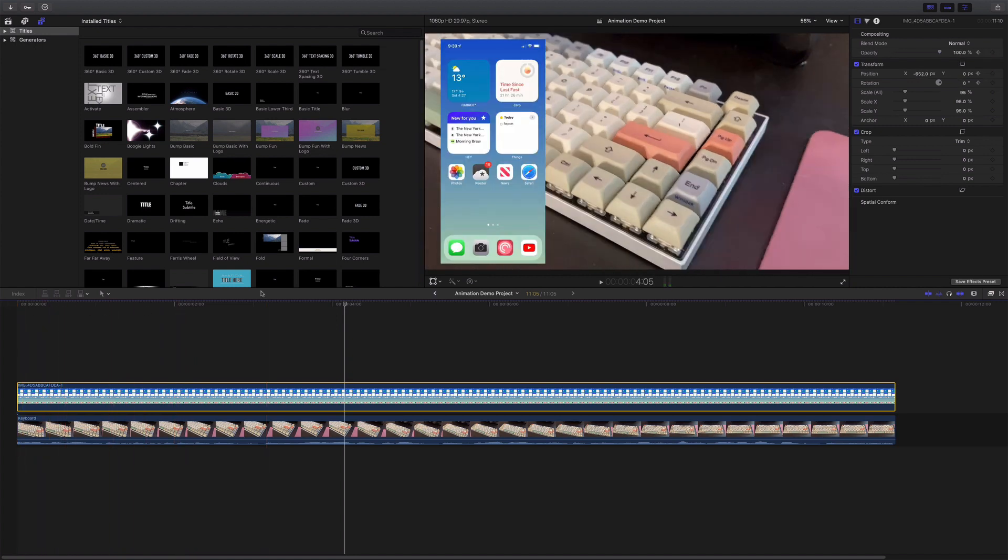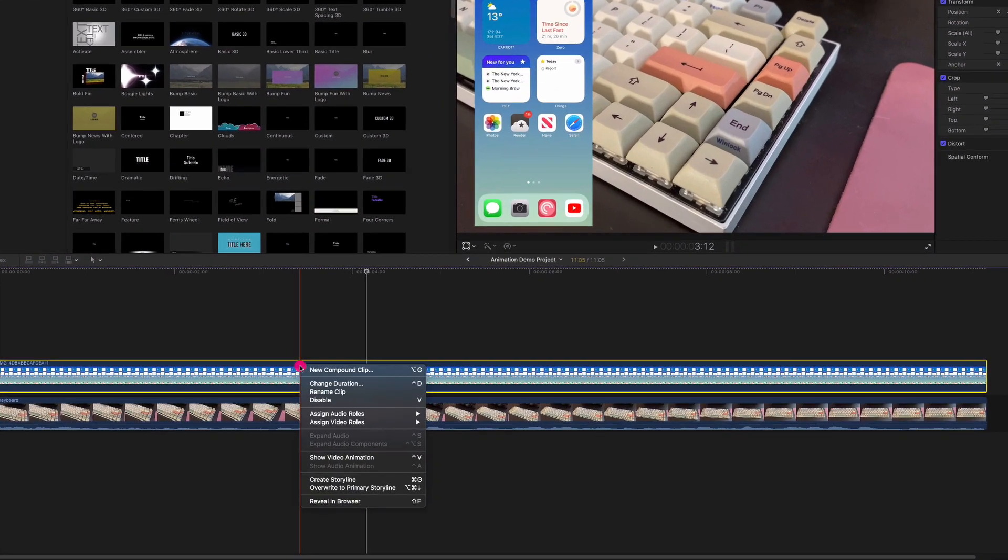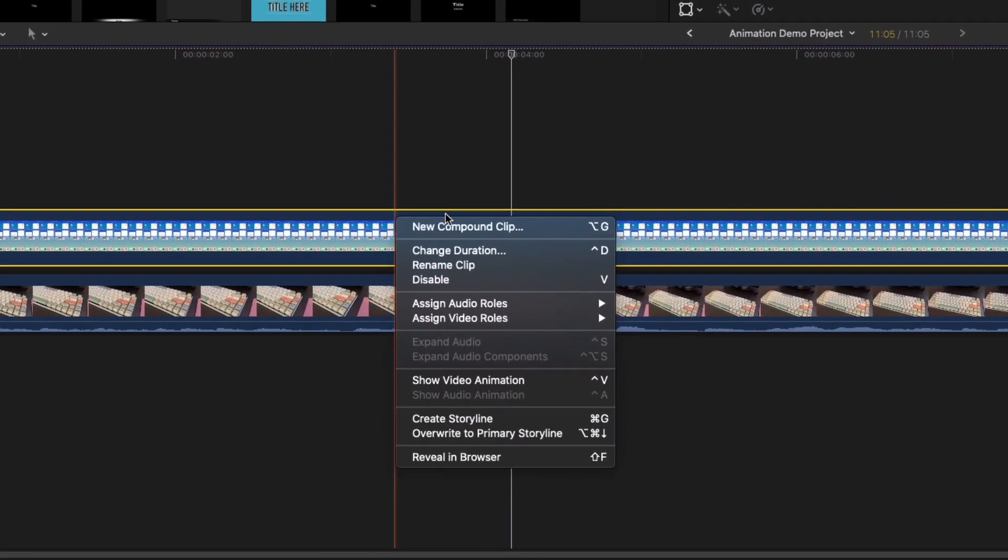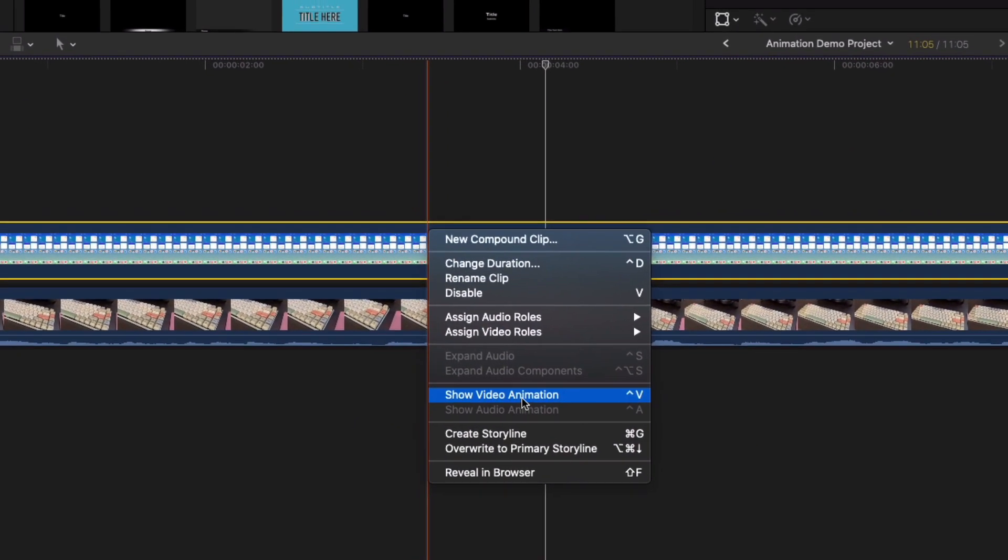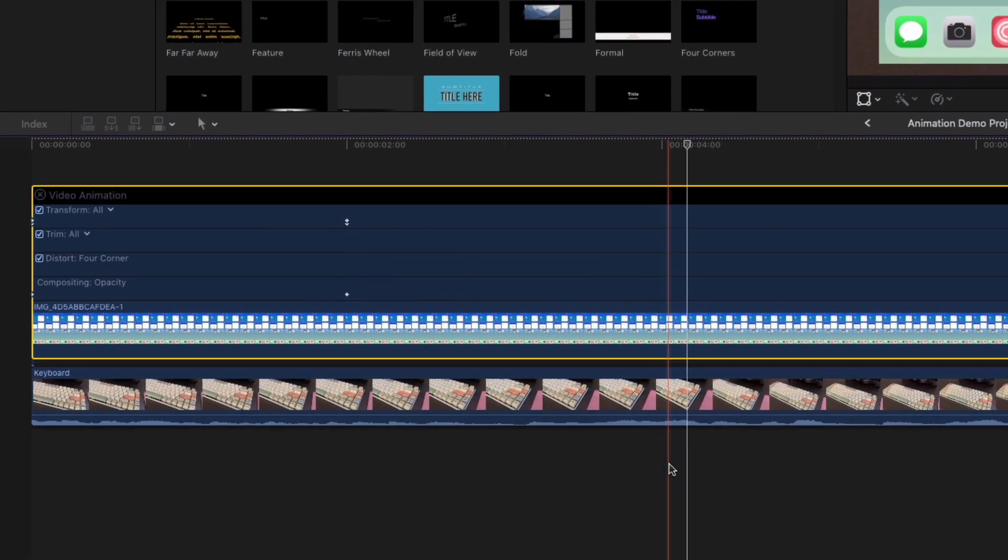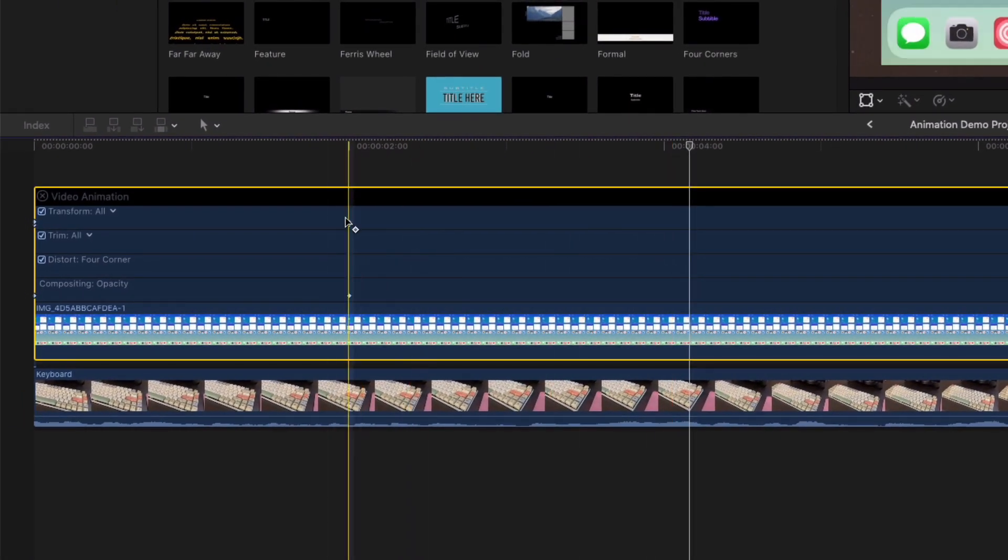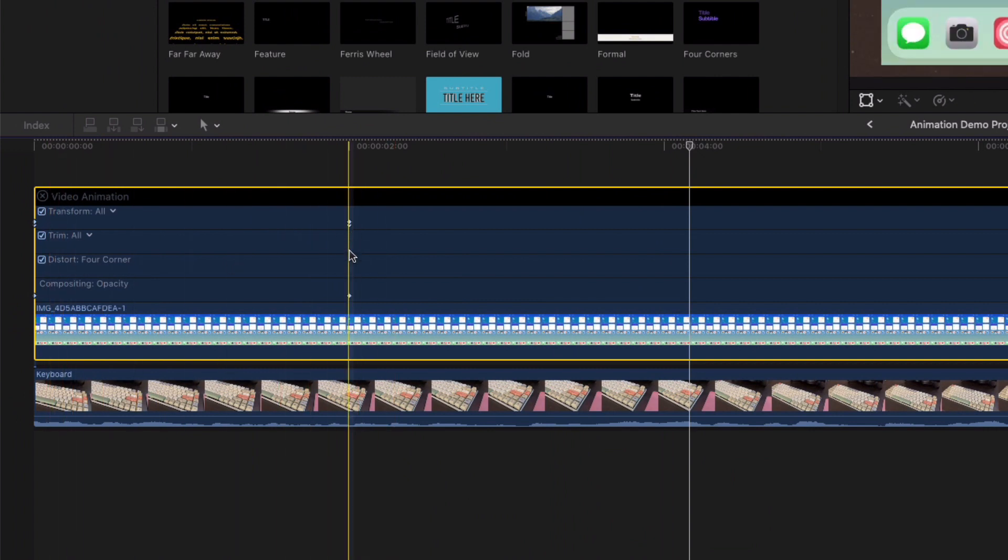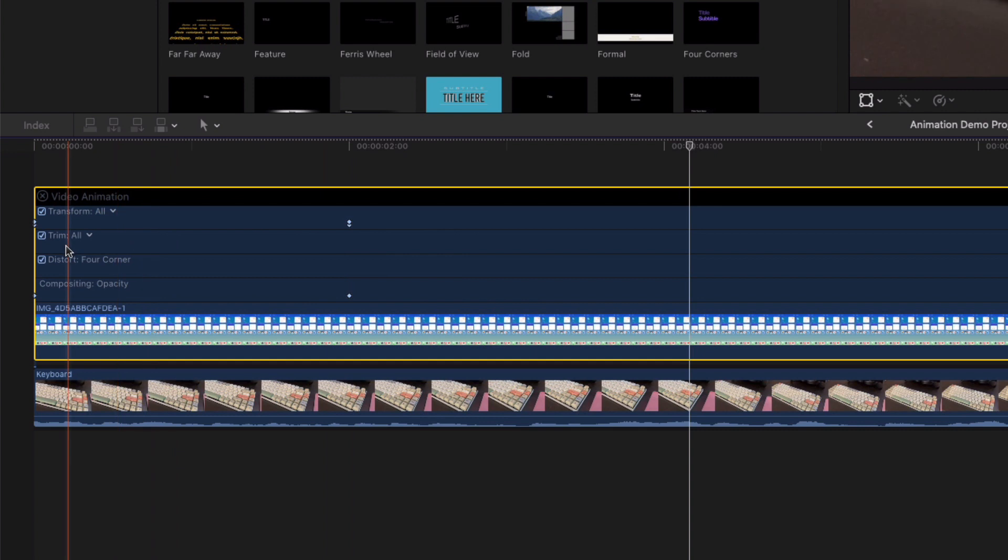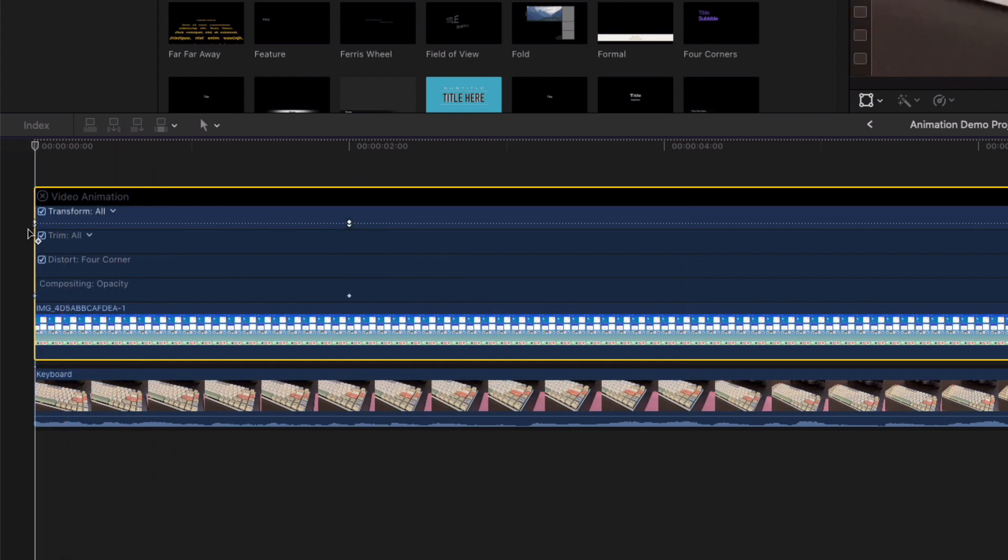Well, what I have to do is I have to right click, and then I want to show the video animation. And so now I have this extra big timeline where I can see here's the keyframe I set for when they stop. And then here's the start point.